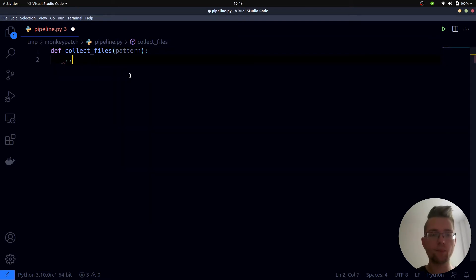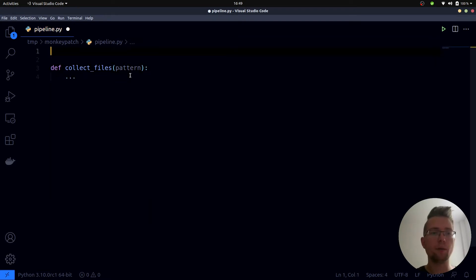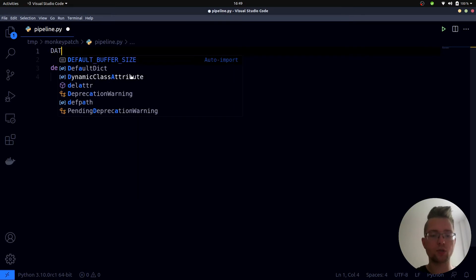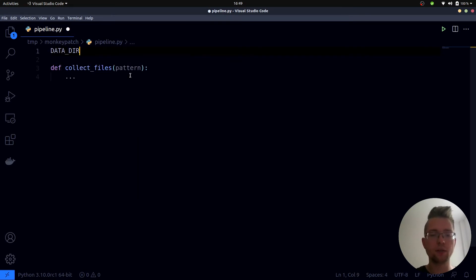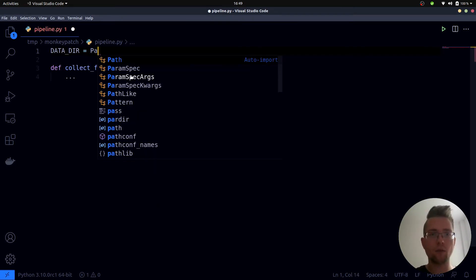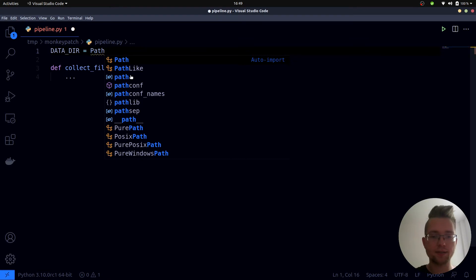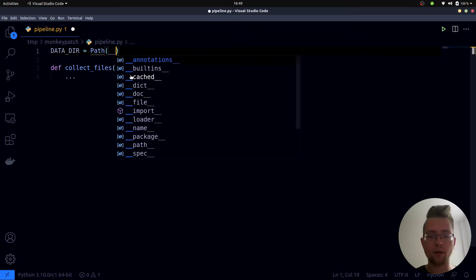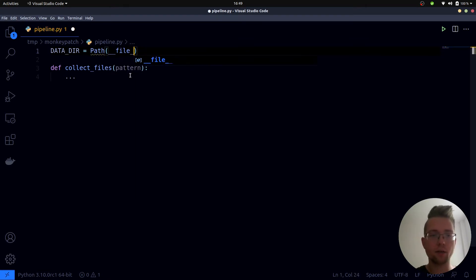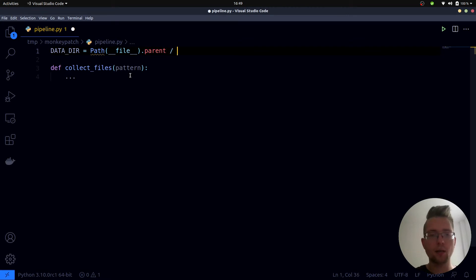Furthermore, we have a global variable which is called datadir and it stores the location of the data files. Where are they located? Well in our data directory. Where is this one? It's in our working directory which is this one. There we have a data directory.